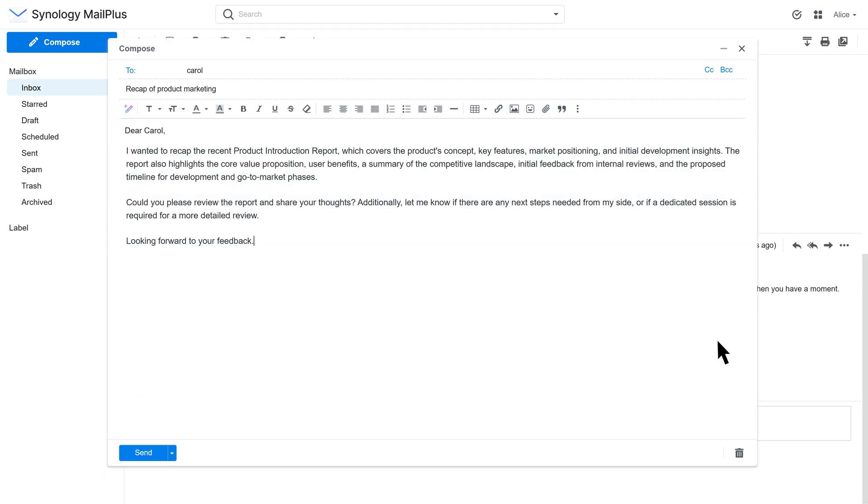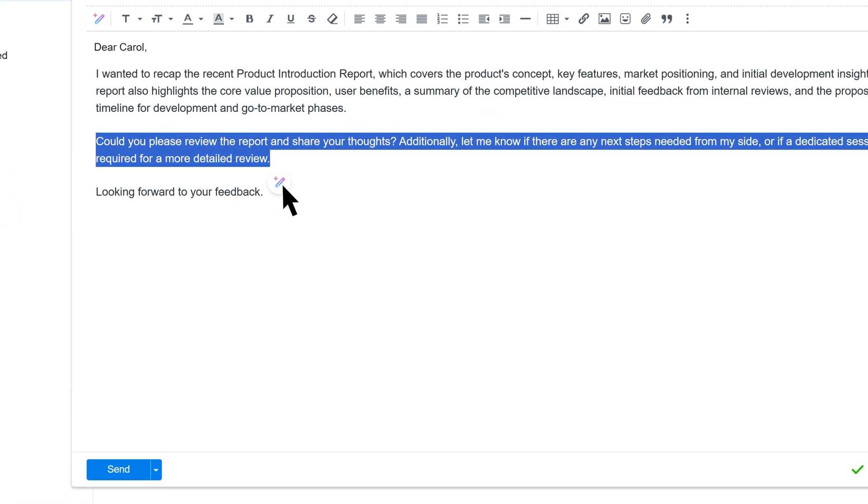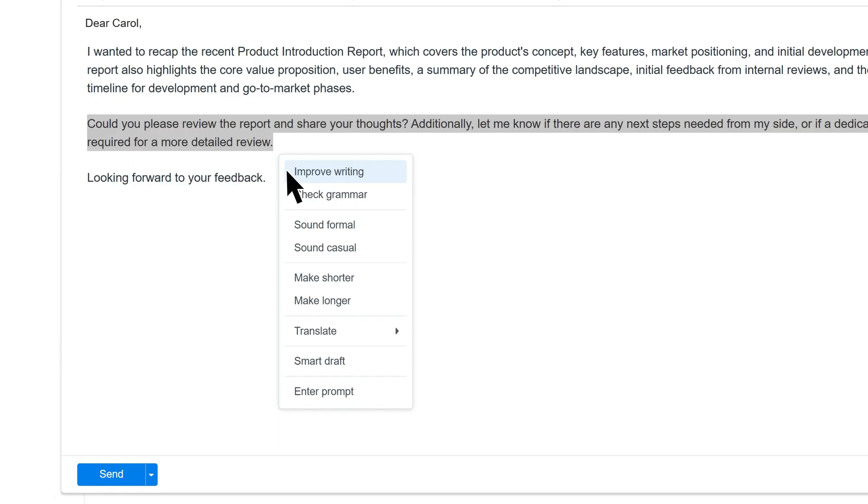You can revise the content with the Modify button. For this email, we will ask AI to make it sound formal.